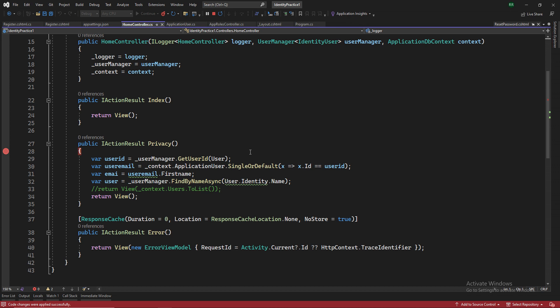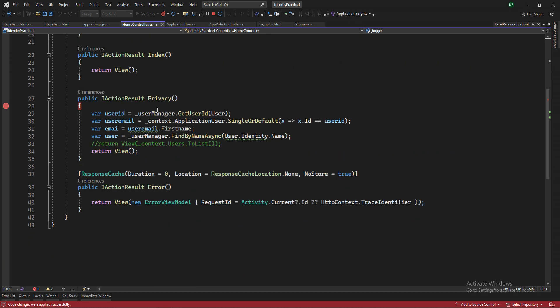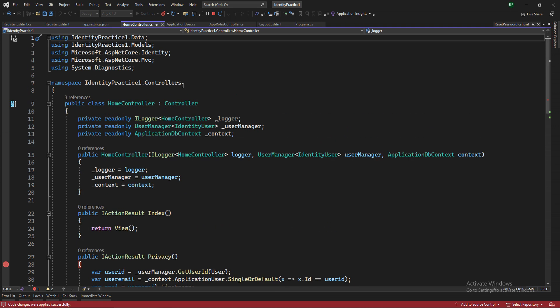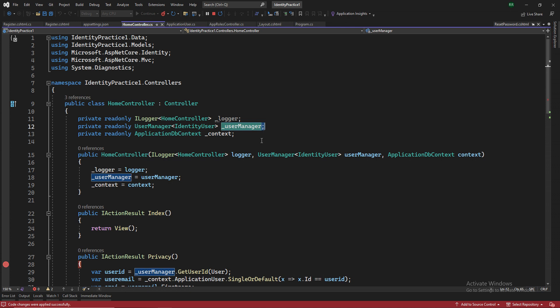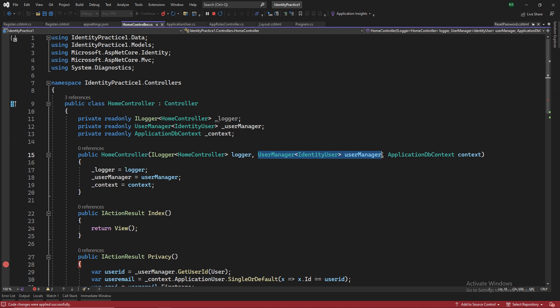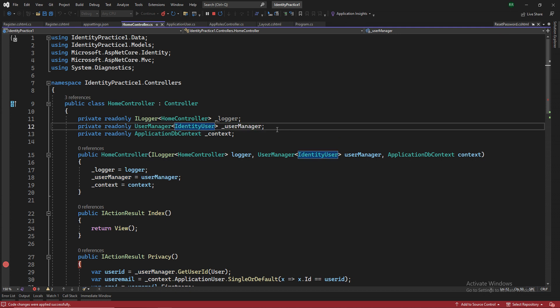In the home controller, I made some changes in the privacy section, so that we can get the user details in our privacy. We will not be using these details, but I can show you that while we do a debug, things come up to this place, and it's fetching the data accordingly. So what I added extra is one, private read-only user manager, identity user in the T, and a variable. And then we do the dependency injection. We pass this user manager in the parameters section of the constructor, and then we assign it a value.